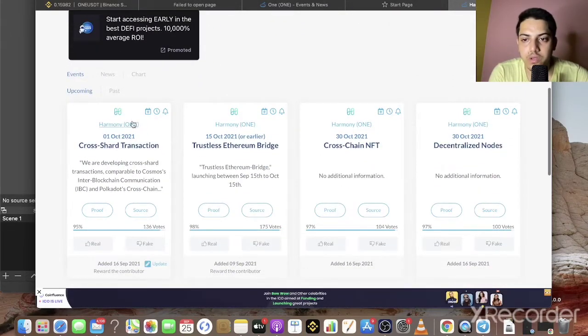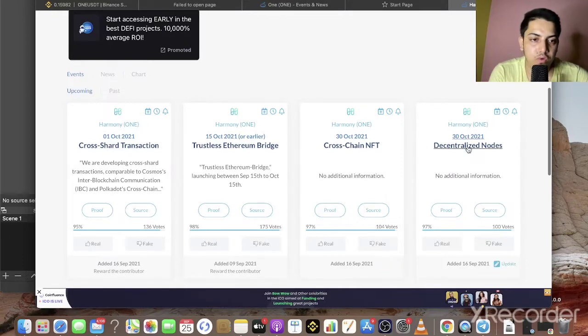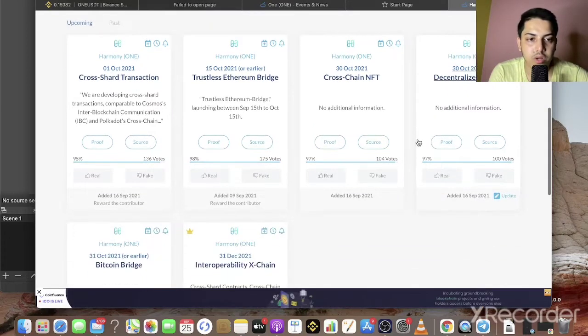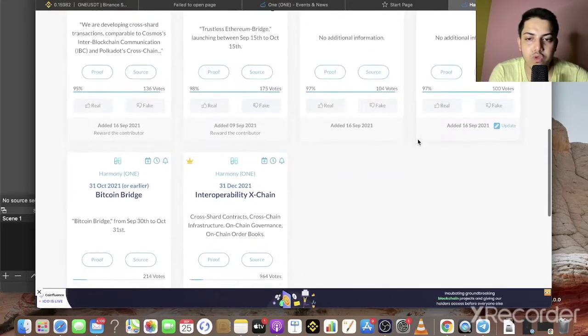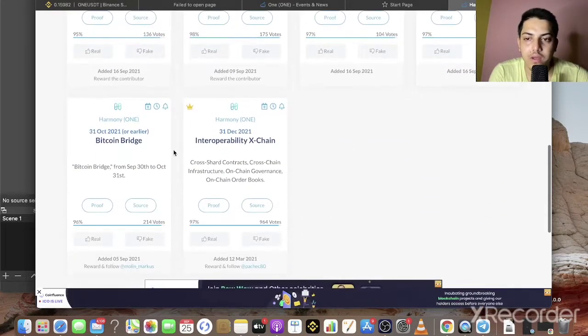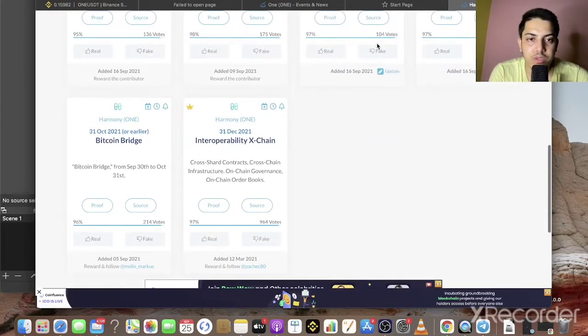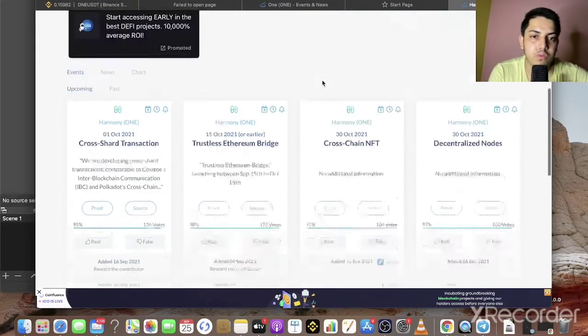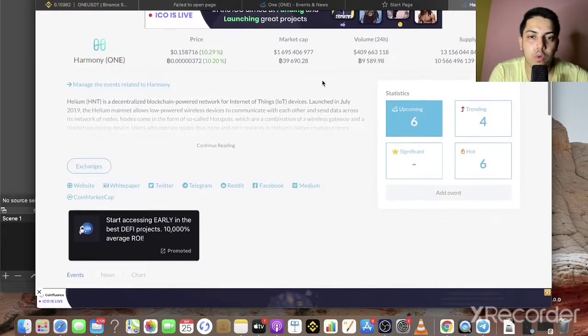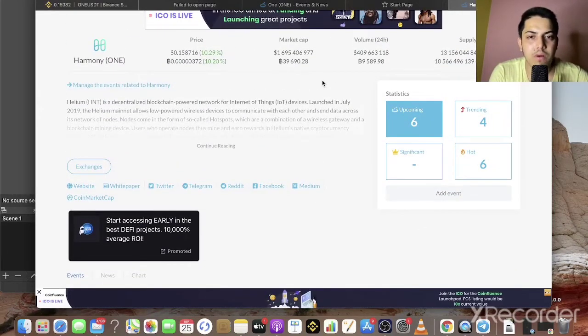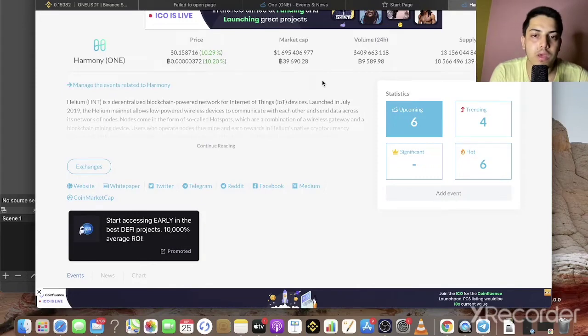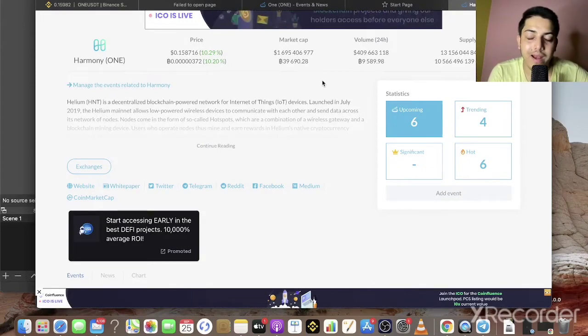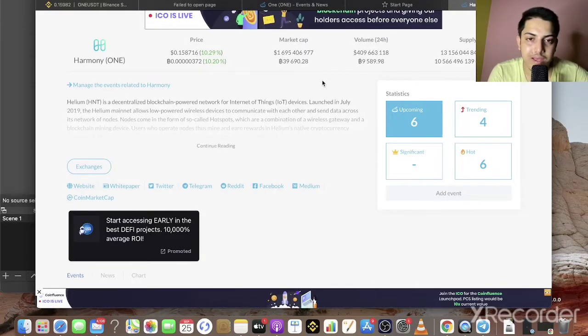Since October 1st, there's one news, two news, three news, four news. There's a lot of news. When this news comes up, the price is going to go up a lot. People who are newbies, they're gonna buy. But we will buy at the buying price.